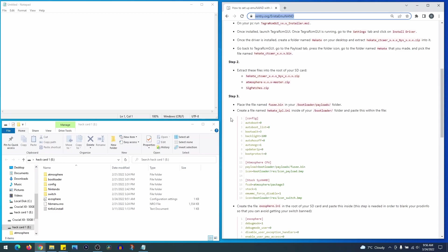So again, assuming your Switch is already jailbroken and you know how to inject your payload, this would mean that everything other than the files in this video are already on your SD card. So let's get to it.